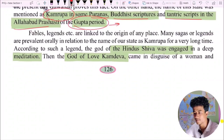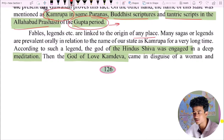Fables, legends, etc. are linked to the origin of any place. Many sagas and legends are prevalent orally in relation to the name of the state of Kamarupa.